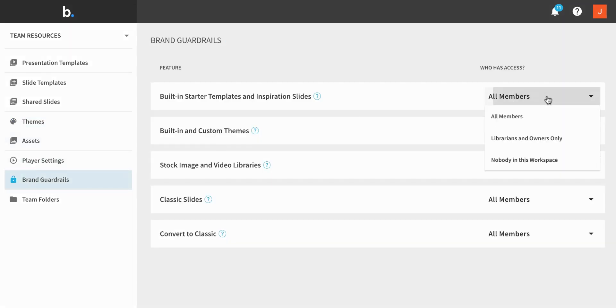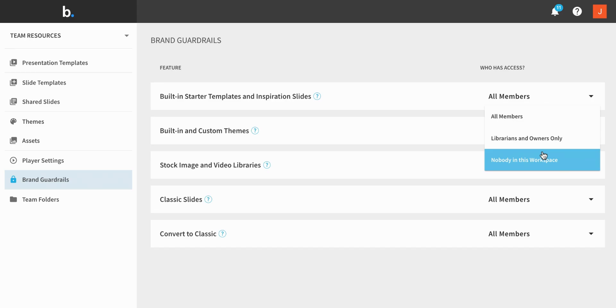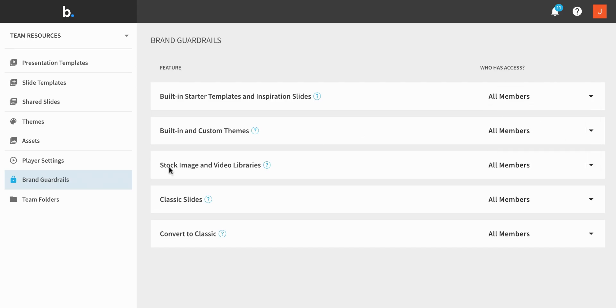Finally, brand guardrails enable you to customize access to some of the more flexible design and inspiration features in the product. By default, all members have access to all of these features, but you can restrict access to only owners and librarians, or remove access for everyone.